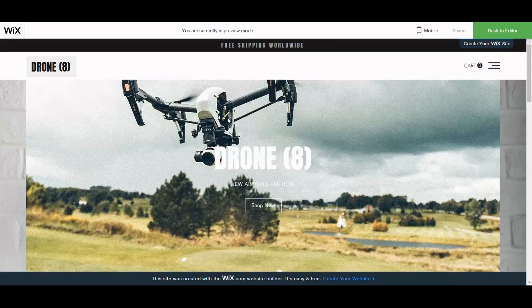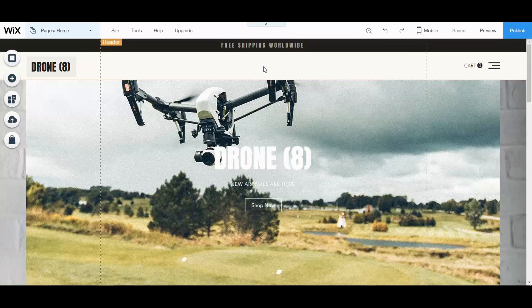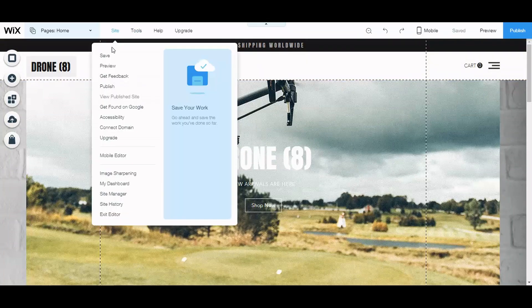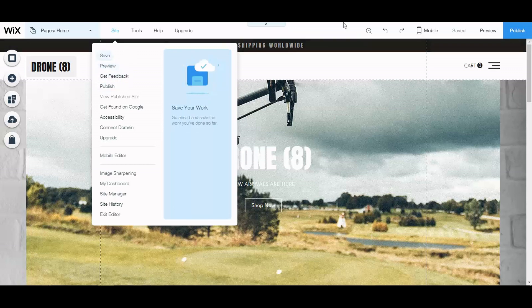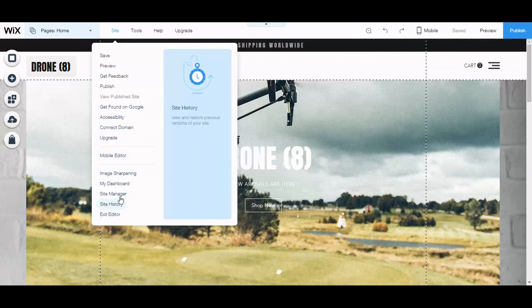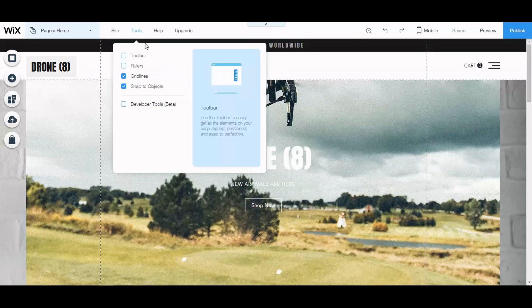I wanted to show you in this video some of the features and how to put your website together. Here's an example I've already built — it's fully functional. When you sign up and start making your website, this is what you're presented with. You can save, preview your site, publish, connect your domain, upgrade, and access other information.